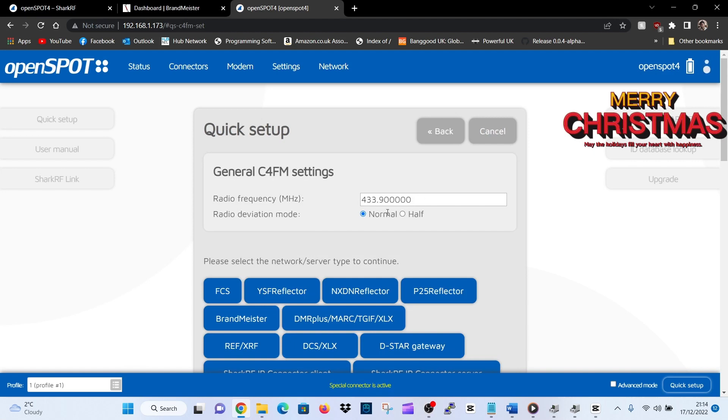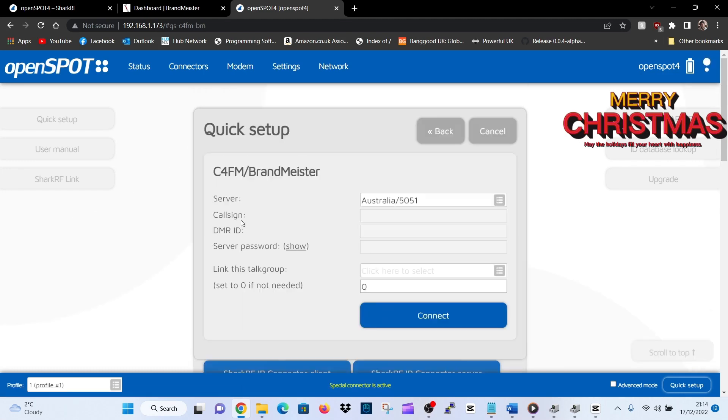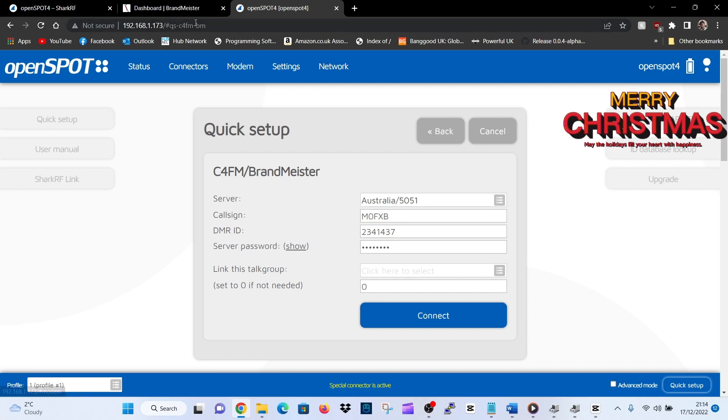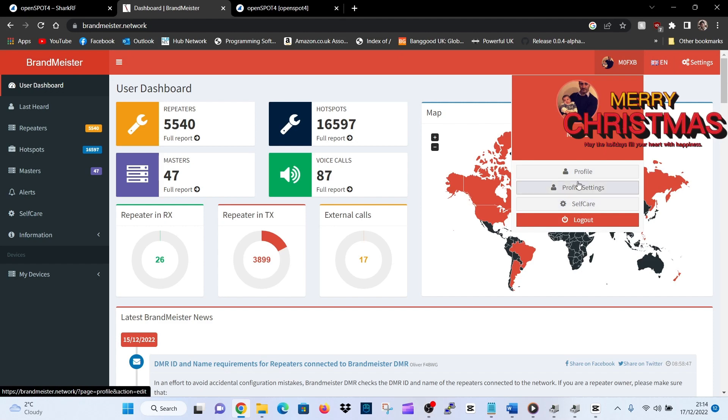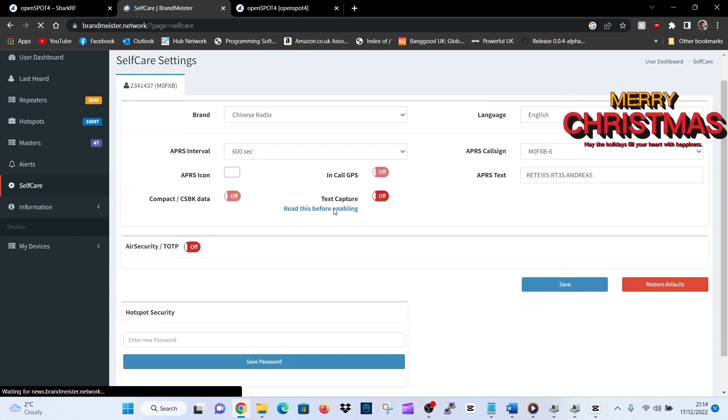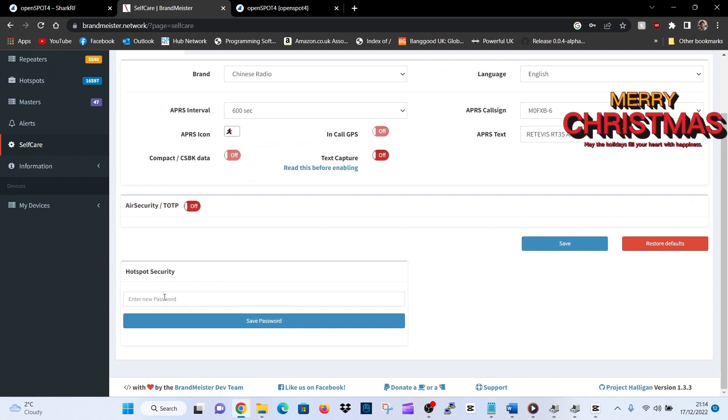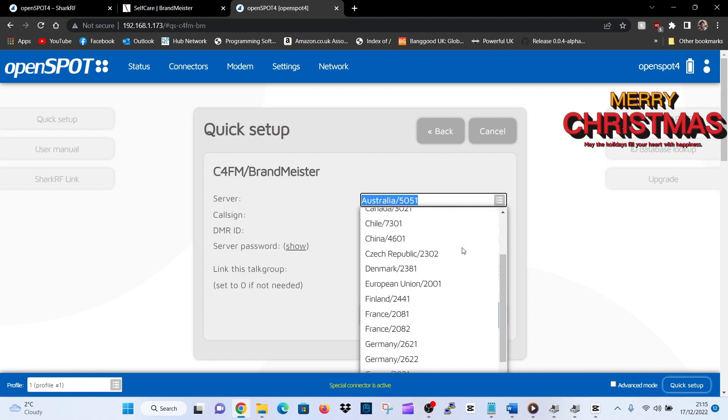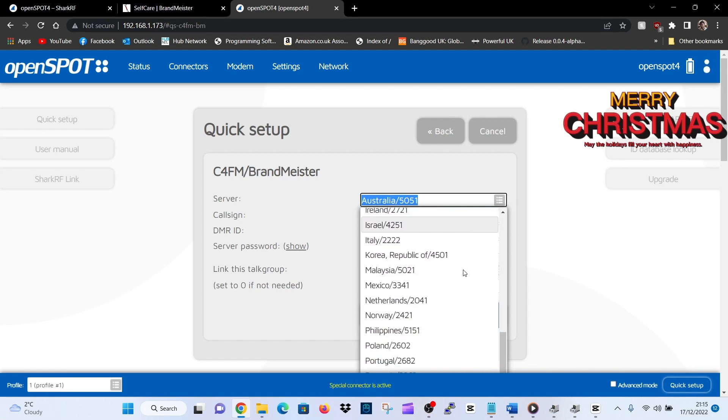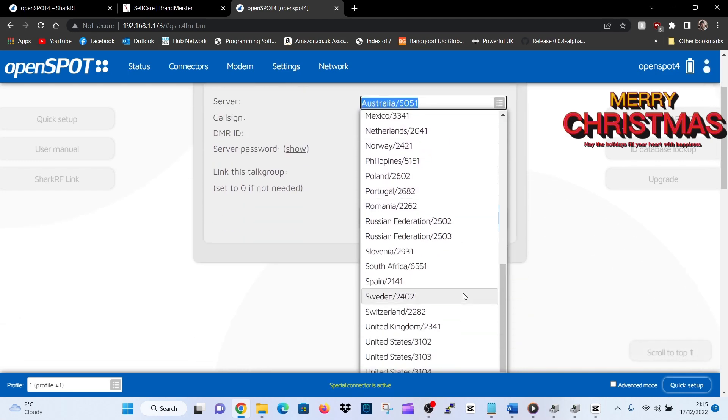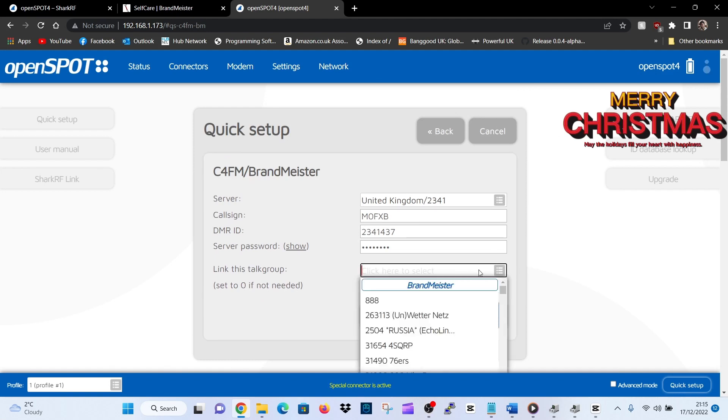Put in the frequency that's on our radio at the top here. I'm going to use in this case 433.900. I've turned the radio on and now we're going to select Brandmeister. Remember, with Brandmeister DMR, you do need to make sure you put your self-care password. So create an account with Brandmeister. When you log in, it says self-care here, and then at the bottom on the left, put any password there and save it. You're going to need to put that in the server password where it's got the dots. Choose your server, I use the United Kingdom 2341.